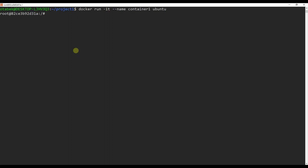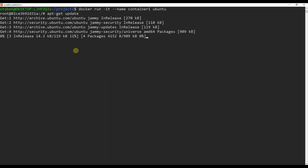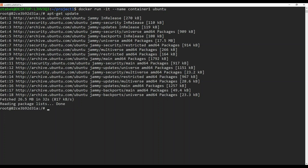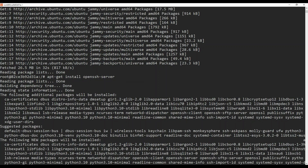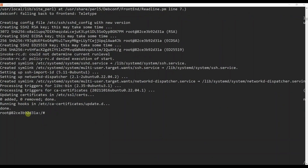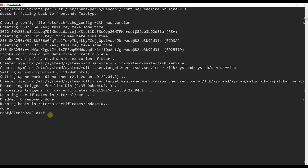Now we need to install SSH in the first container. We need to run the following command inside the container. First run apt-get update. Then I'm going to run apt-get install openssh-server. Click enter and this will install the OpenSSH server. You need to wait a few seconds or minutes. It's done — it took about two or three minutes.